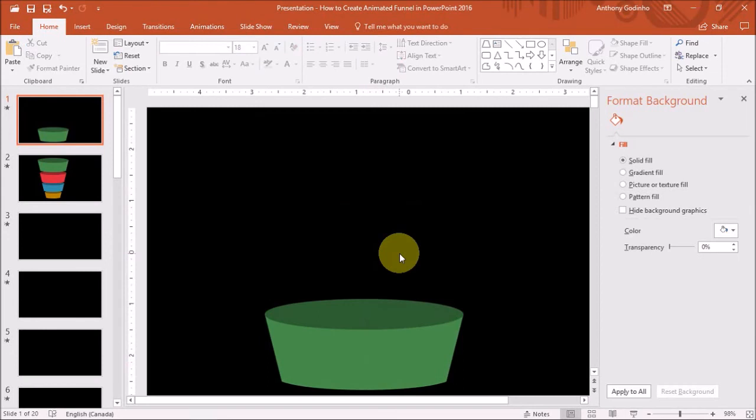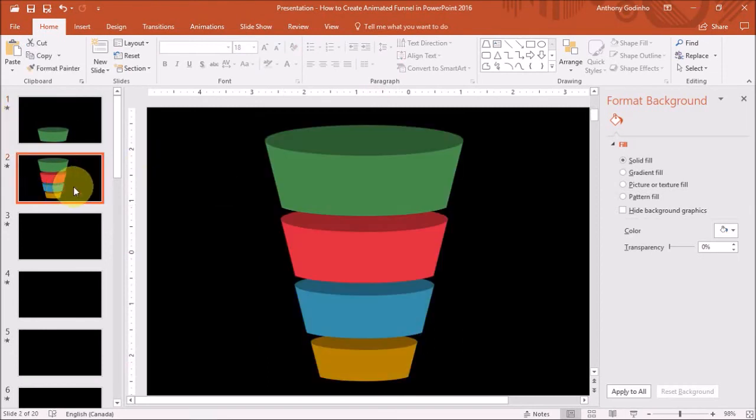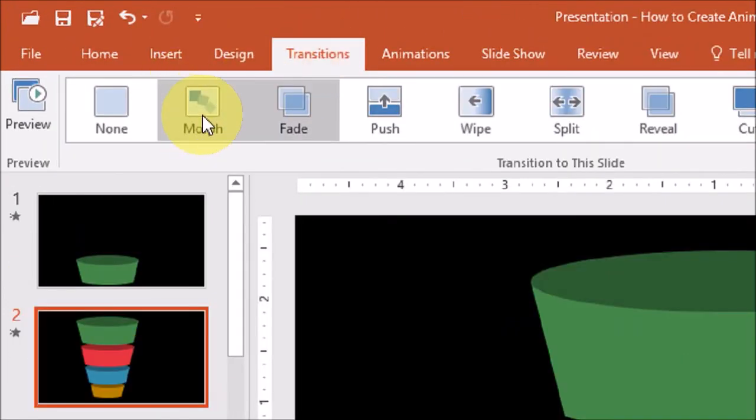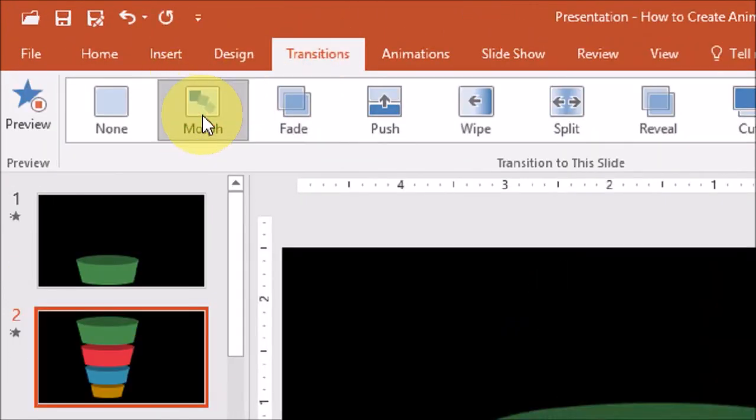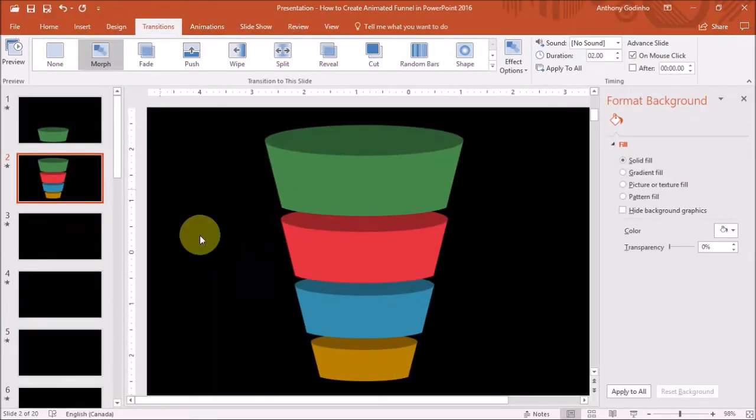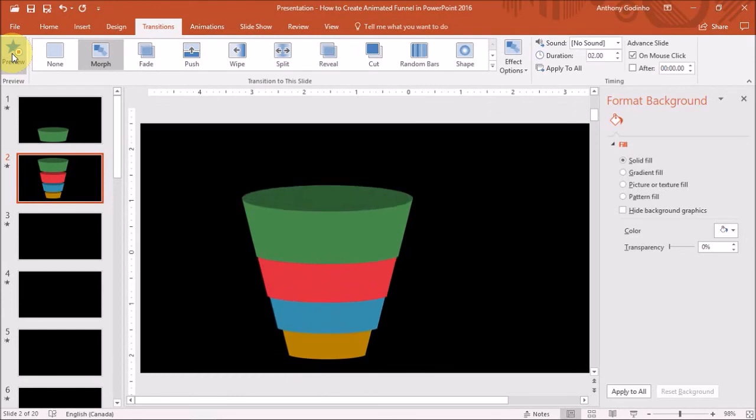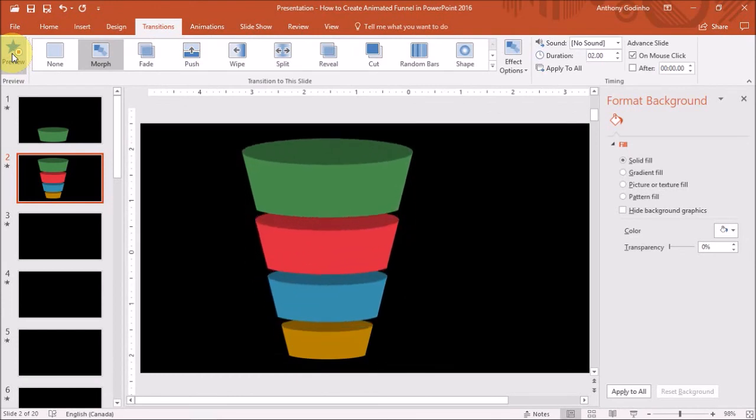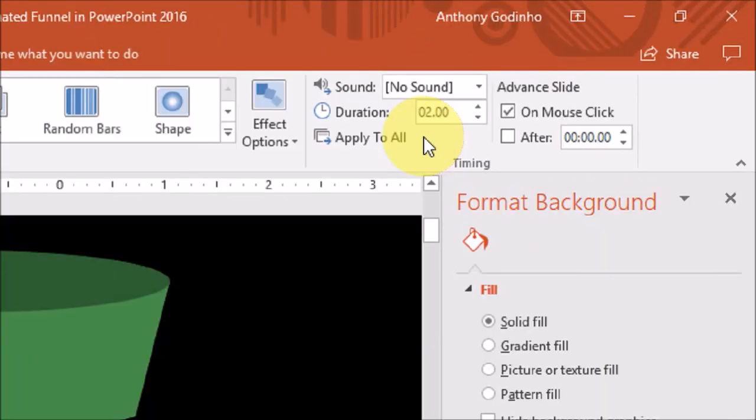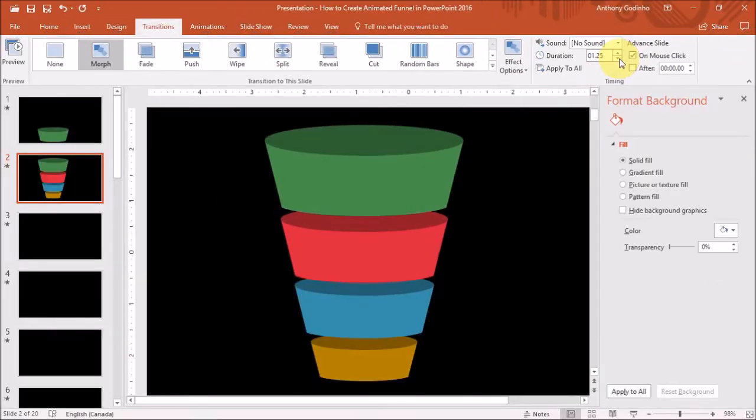Next I will go to the Duplicated Slide and then go to the Transitions tab. And choose the Morph Transition. Let's do a quick preview. To speed up the animation, we can go to the Timing section right up top and then decrease the duration. Let's do another preview.